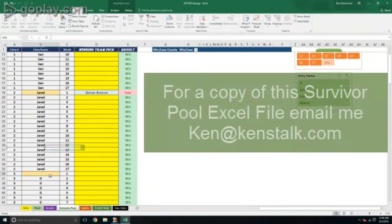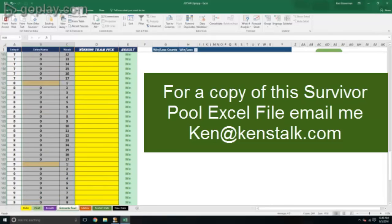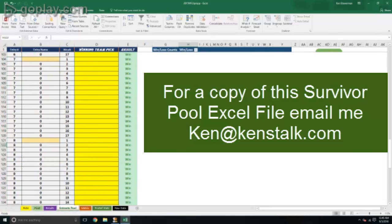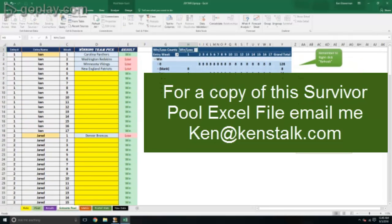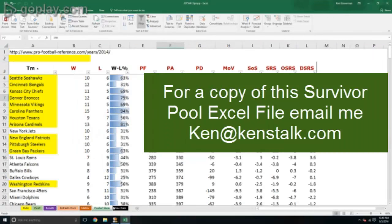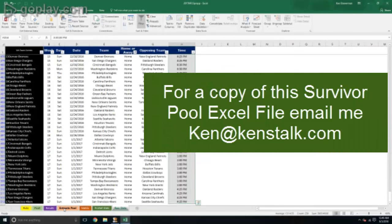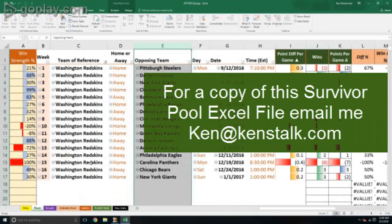So if you want a copy of this, email me and I will get you one. You can hopefully be winning some football survivor pools this year and have fun. Ken Stucks out.